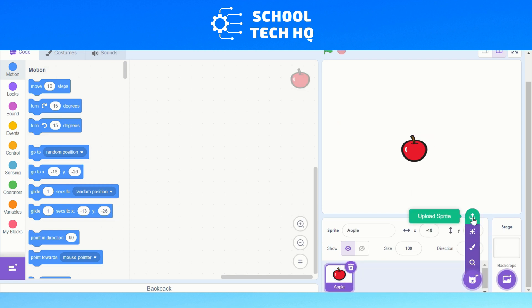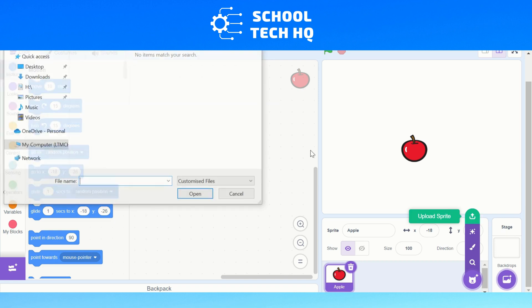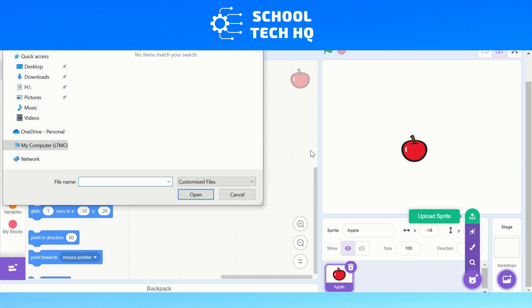The last thing we can do is upload an image. If I have an image saved, I can then upload from my downloads folder or wherever an image that I have created or got from the internet and upload that instead.